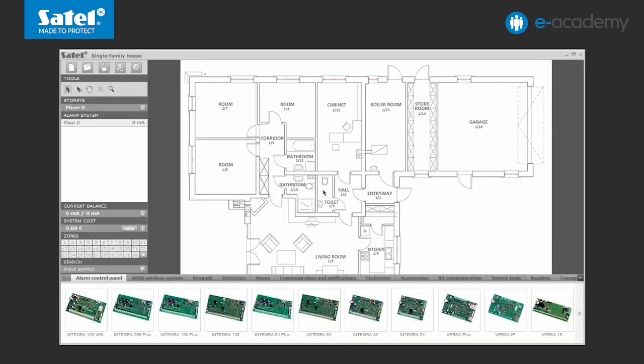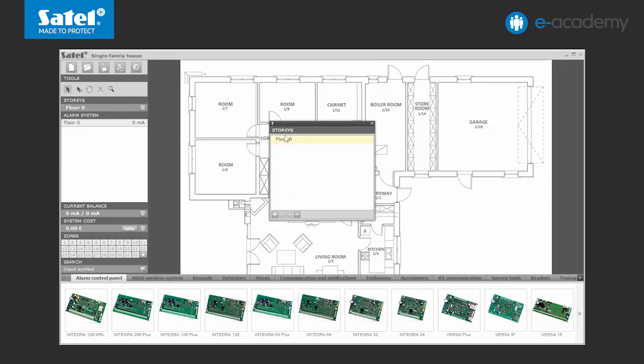First, give a name to the floor. Click on the appropriate button. In the window that will appear, select the name suggested by the program and enter your own. In this case, the name will be Ground Floor. Now you can proceed to create the plan of your alarm system.